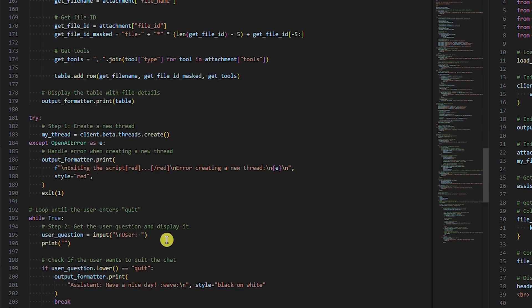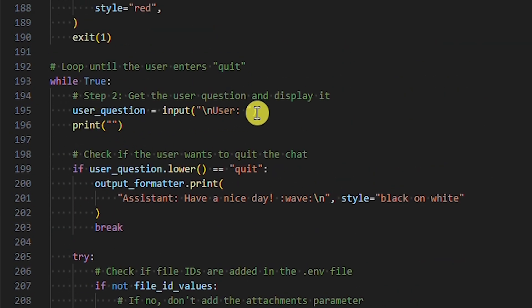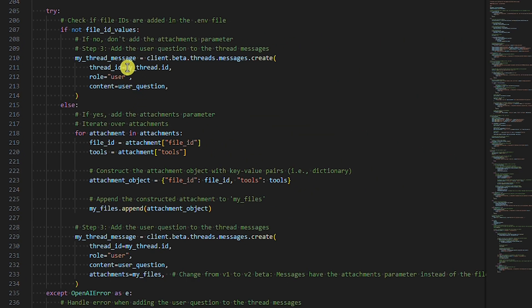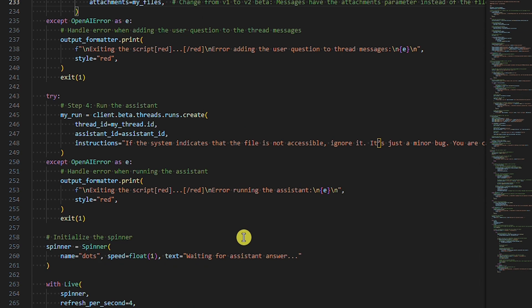Now we come to the part where the OpenAI Assistants API flow starts. Step one: create a new thread. Step two: get the user question and display it. If the user wants to quit the chat, break the while loop. Step three: add the user question to the thread messages. We have two possibilities — if there are no file ID environment variables, we don't set the attachments parameter. If there's at least one file ID, we set the attachments parameter with files and their tools. Until step four, all three Python examples are identical. Step four and subsequent steps are the core of today's tutorial — the code from step four onwards differs depending on whether it's manual response polling, response polling with a helper, or response streaming with a helper.